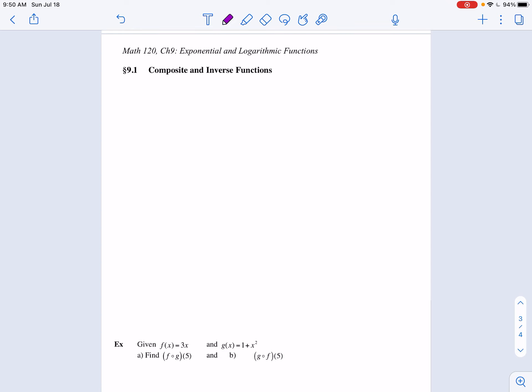Welcome back. In this video we're going to be discussing what is a composite function, what is a one-to-one function, and what is an inverse function. Understanding these will help us with the two major functions we study in this chapter: exponential functions and logarithmic functions.